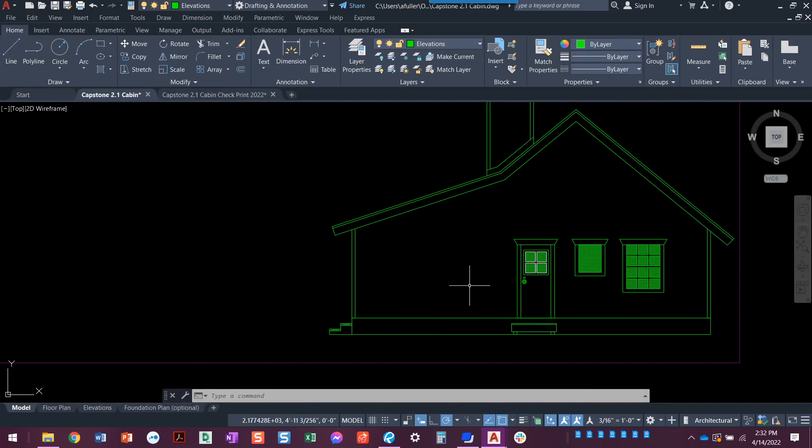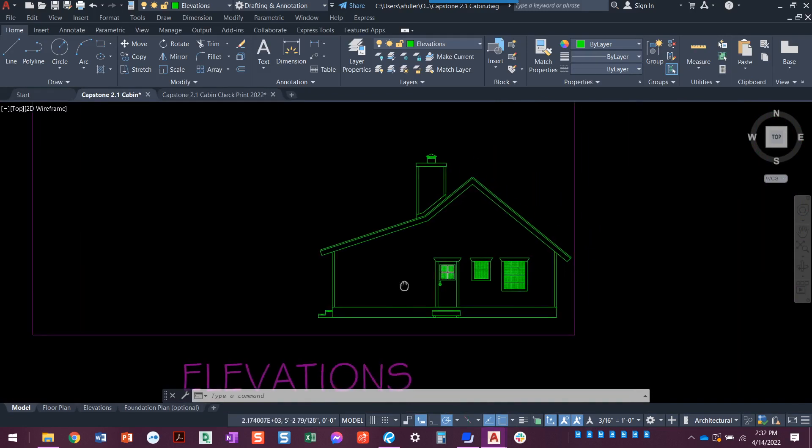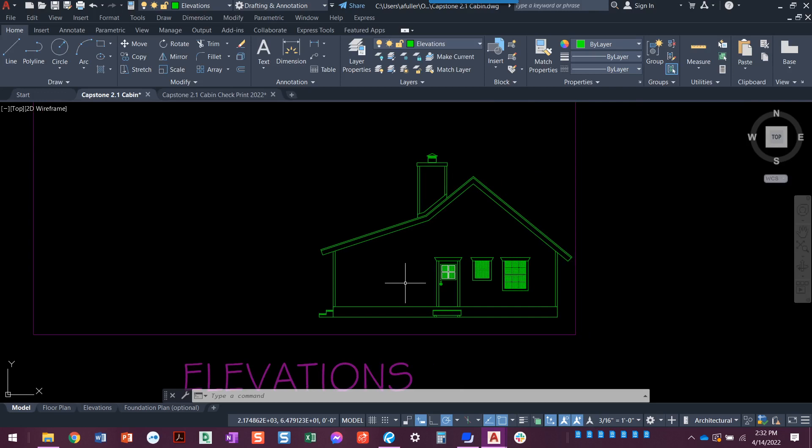We do still have to put in the siding. We do still have to put in that water heater closet, but we're going to worry about that later. We also have notes and dimensions to put in. But this is looking good. From here, we're going to go ahead and move on over to starting to draw the front elevation.